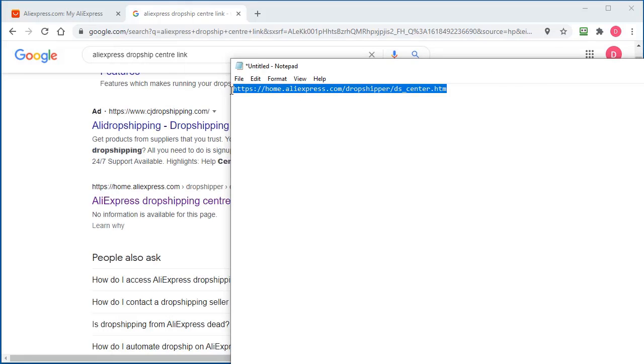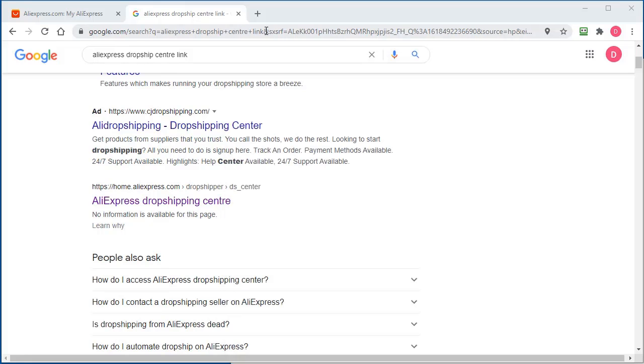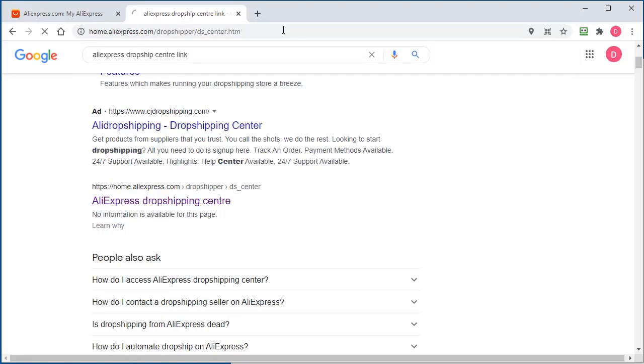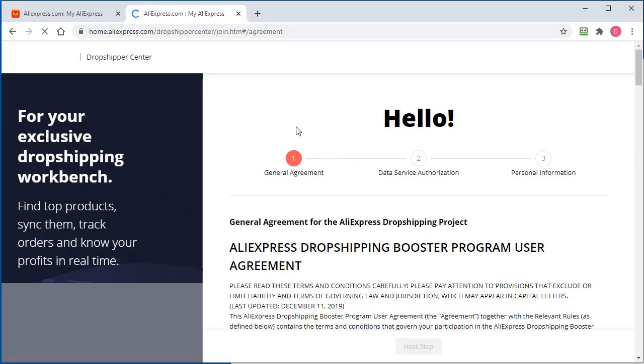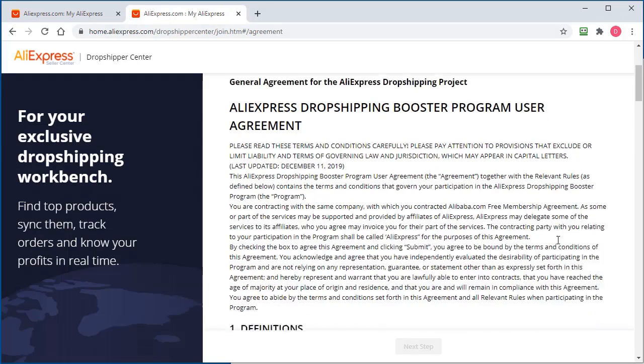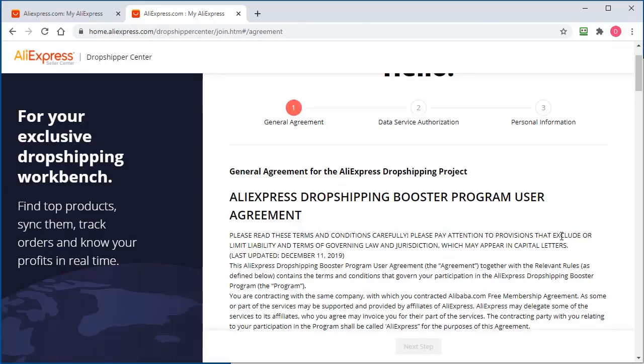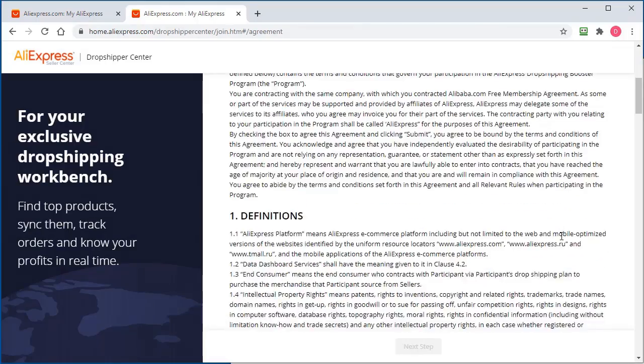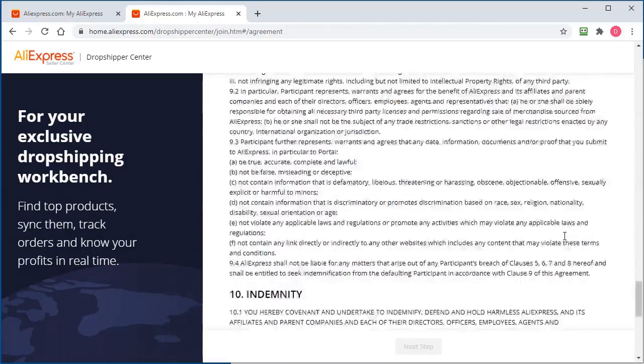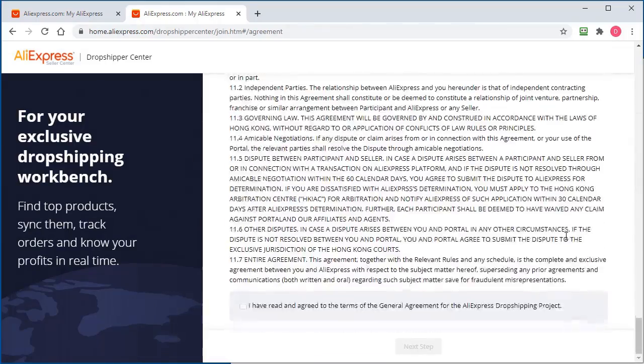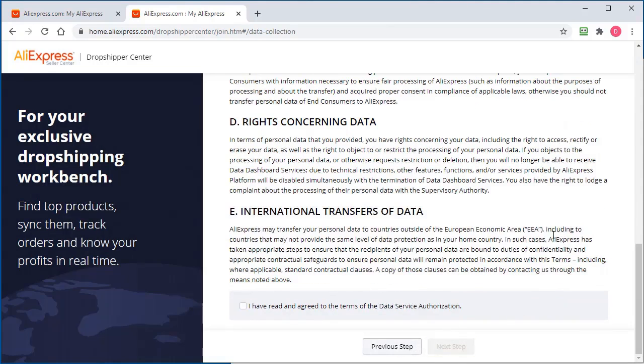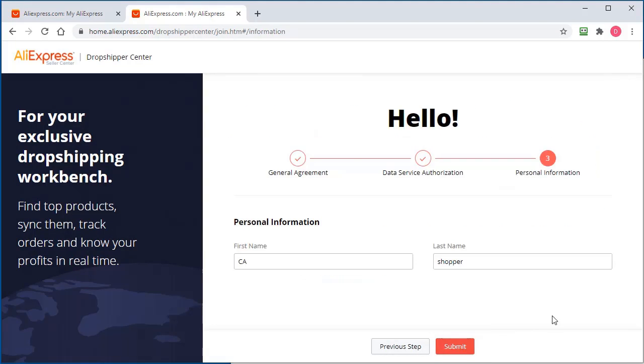So if we take that link and put it right up here, click enter. I'm using Google Chrome. This is where you have to join the dropship agreement, their program. All I have to do is come down to the bottom, click the checkbox, click the next step, click that.